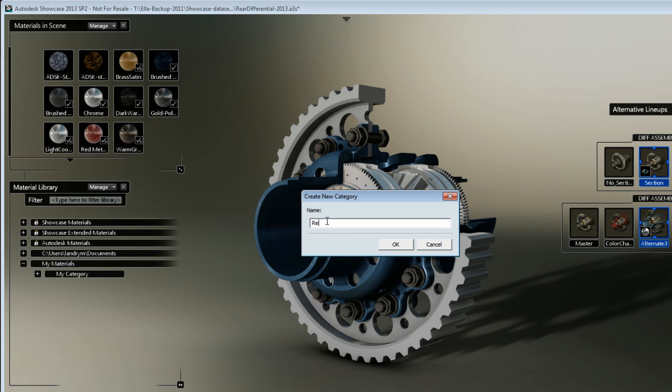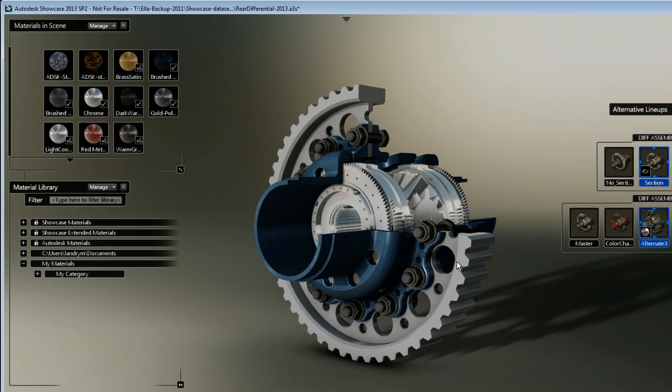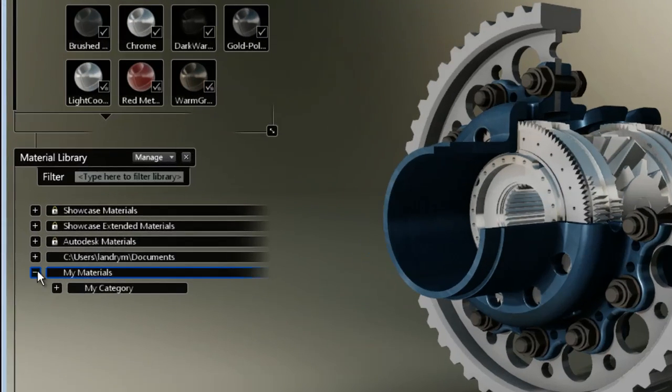I'm going to name it the name of my project, so Rear Differential Material Library, so I remember that all the material in this material library are related to this project itself.